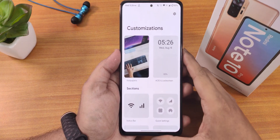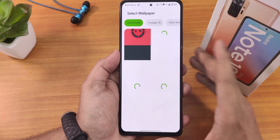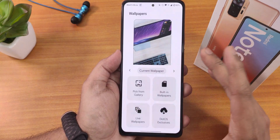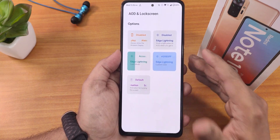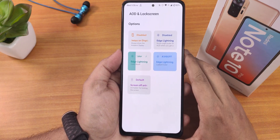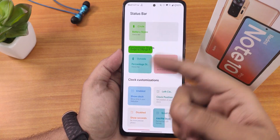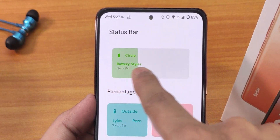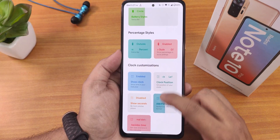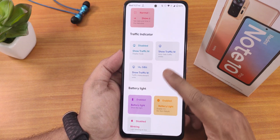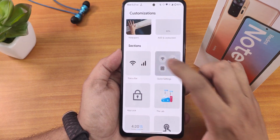In the customization section you get a wallpaper changing option with a plethora of DotOS wallpapers and Lineage OS wallpapers downloadable via Wi-Fi. Always on display can be customized, edge lighting works fine with custom or notification color options, and screen-off animations can be changed. The status bar UI customization lets you change the battery icon style, battery percentage display, clock position, traffic indicator, and battery charging light.